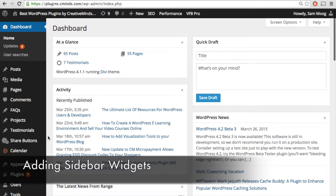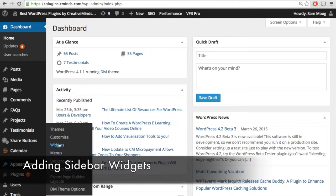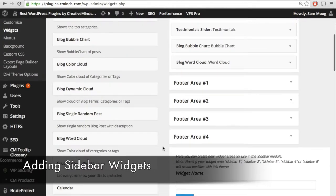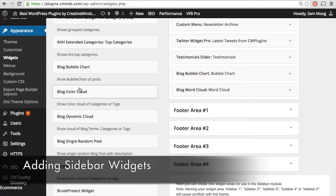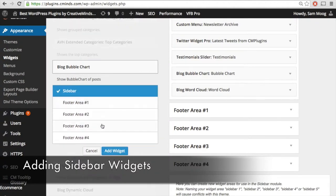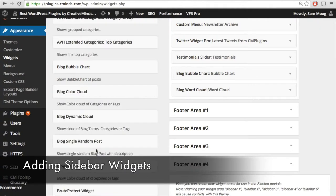The first thing I'm going to show you is how to add these new widgets to your site's sidebar. If you navigate to Appearance and then Widgets, this will show you all of your available widgets, and on the right-hand side are all the different areas where you can add widgets. On the left-hand side, after you have installed the add-on, the blog bubble chart, blog color cloud, dynamic cloud, single random post, and word cloud widgets appear. If you click on the name of an individual widget, you can automatically add it into any of these widget spaces on the right.